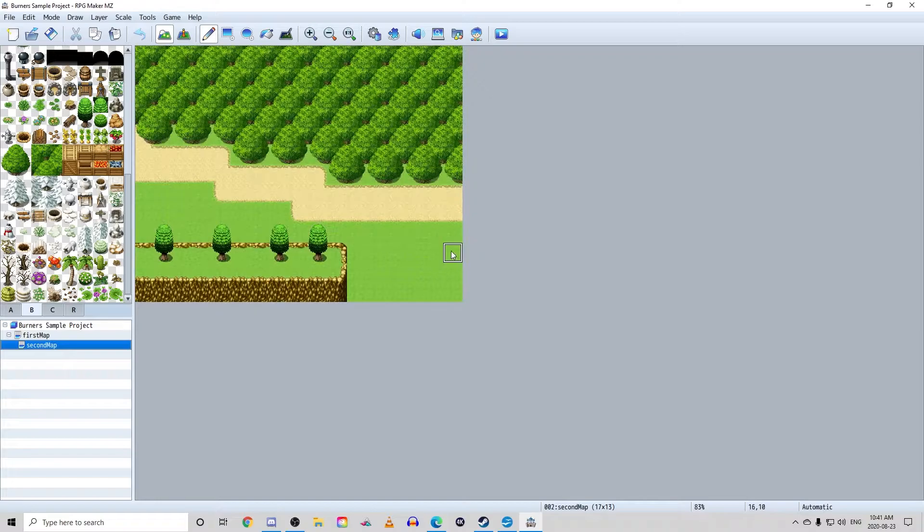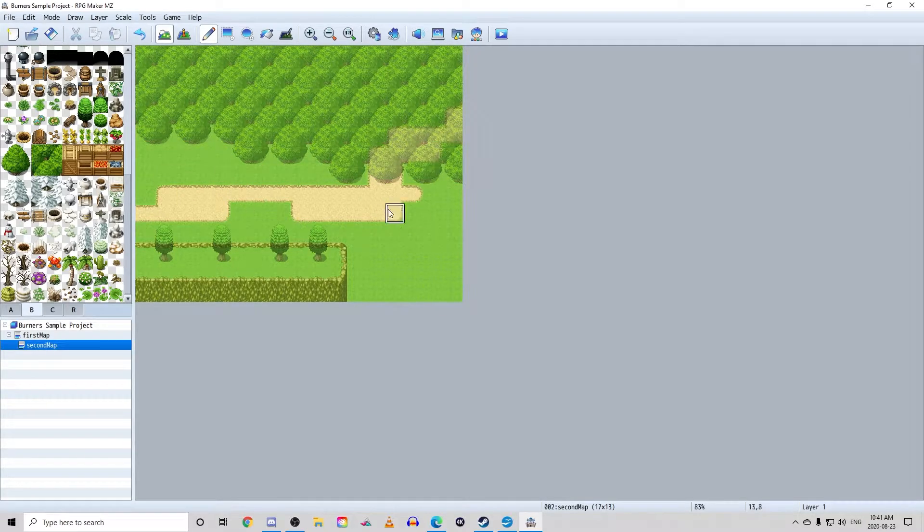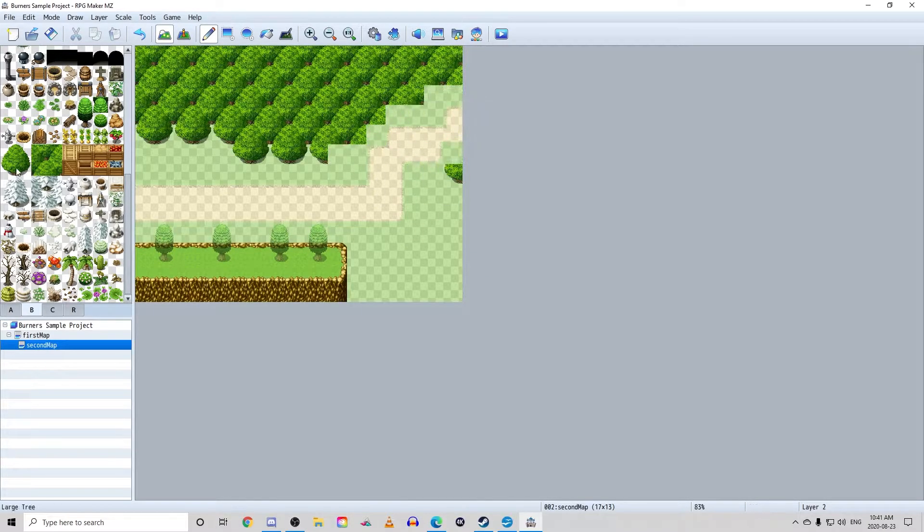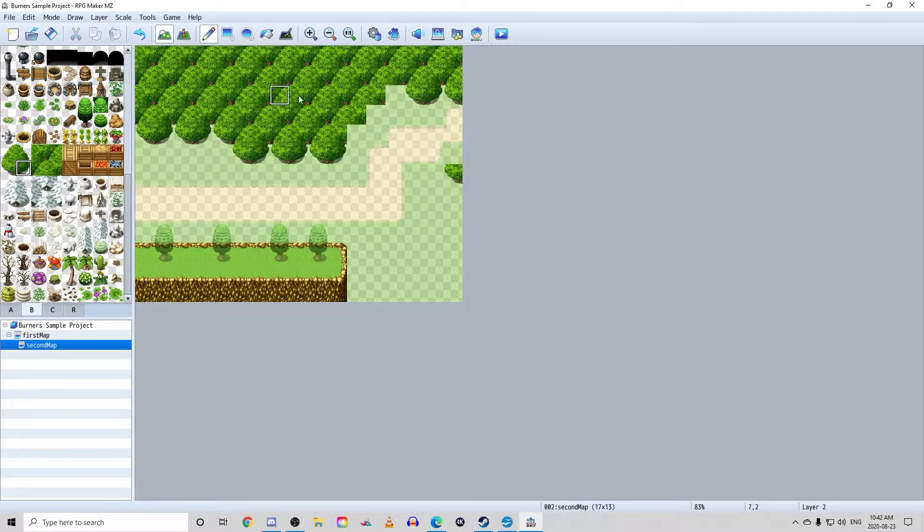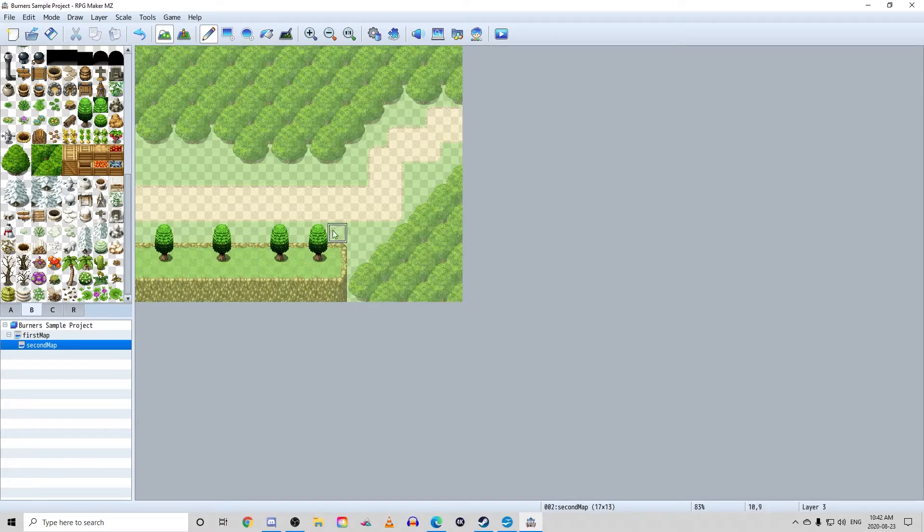In fact, you could use even less detail than I'm using and make a few squares with entry points. It really doesn't matter.